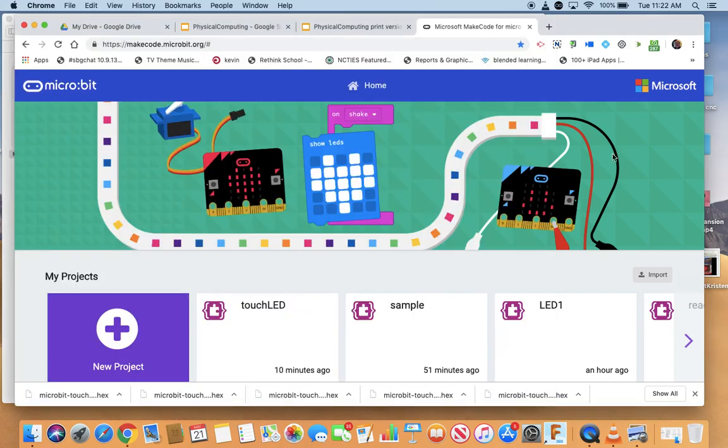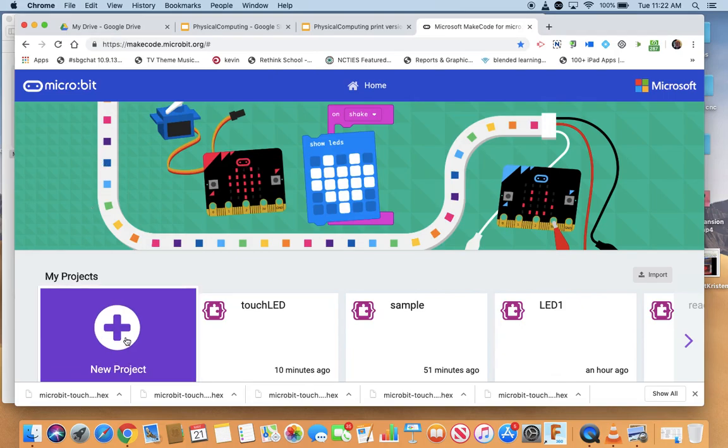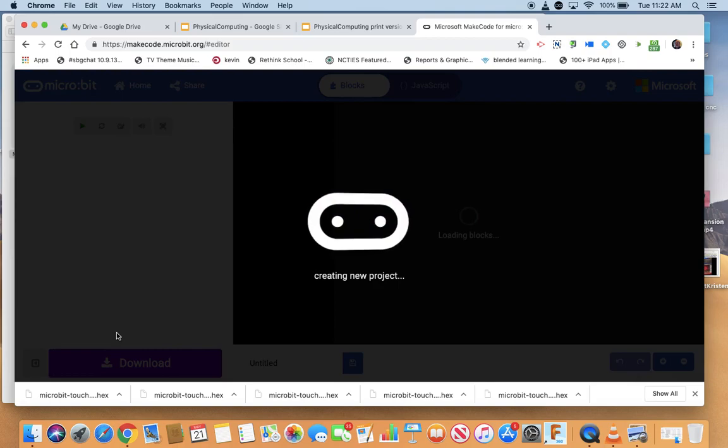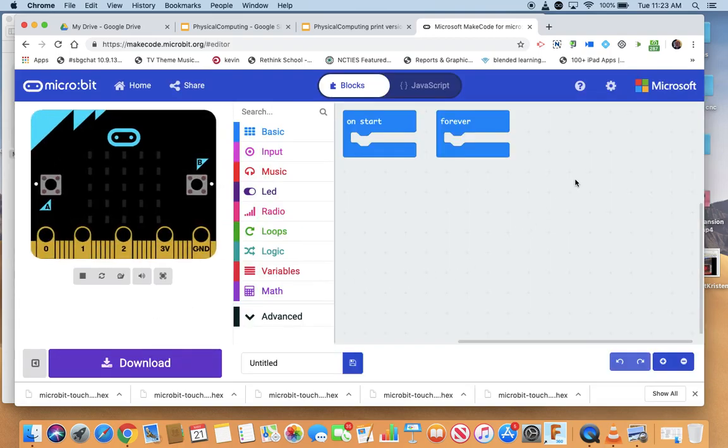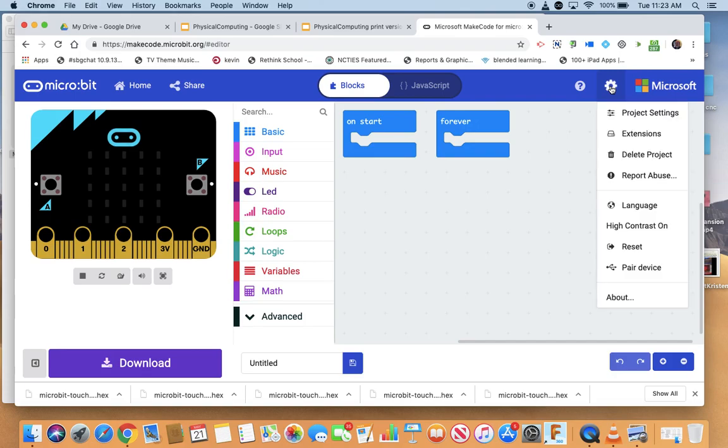So we have to go to our MakeCode. Yes, we can still use MakeCode. They've designed blocks for MakeCode. So we have a new project, we have to go to extensions. Go up to the gear, click on extensions and we need to find MakerBit.